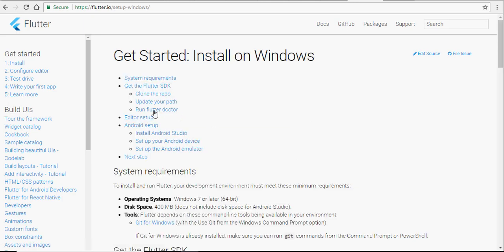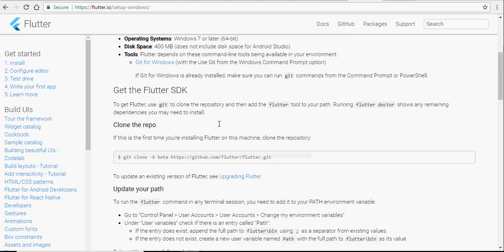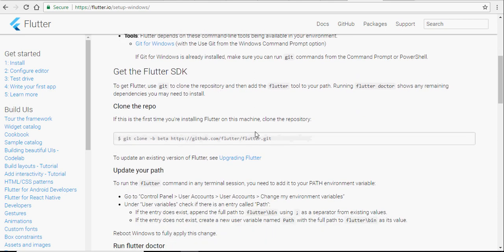First, go to Flutter's website, click on install on Windows and copy the line that I am copying.